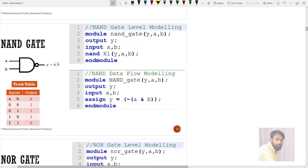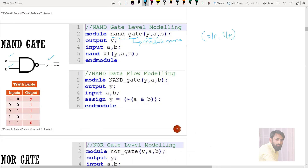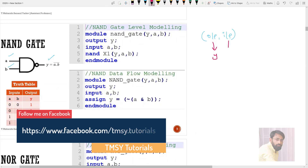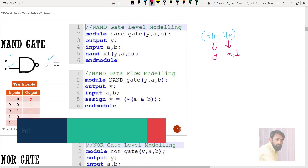So here in NAND gate level modeling, 'module' is followed by the module name — NAND_gate is the module name. Next comes the port list: Y is the output and A and B are the inputs. I'm following this format: first write output, then inputs. Next comes port declaration — among Y, A, and B, which one is output and which are inputs. Here output is Y and inputs are A and B.